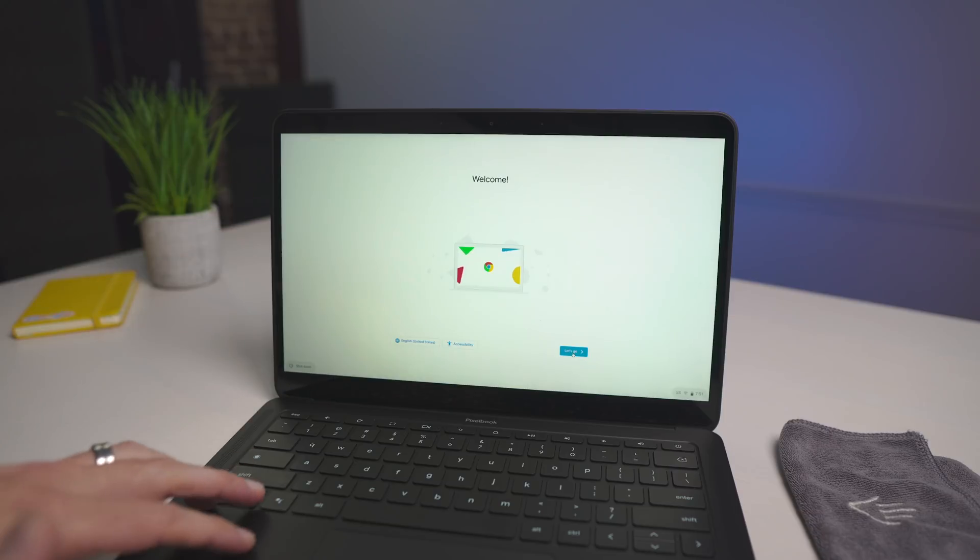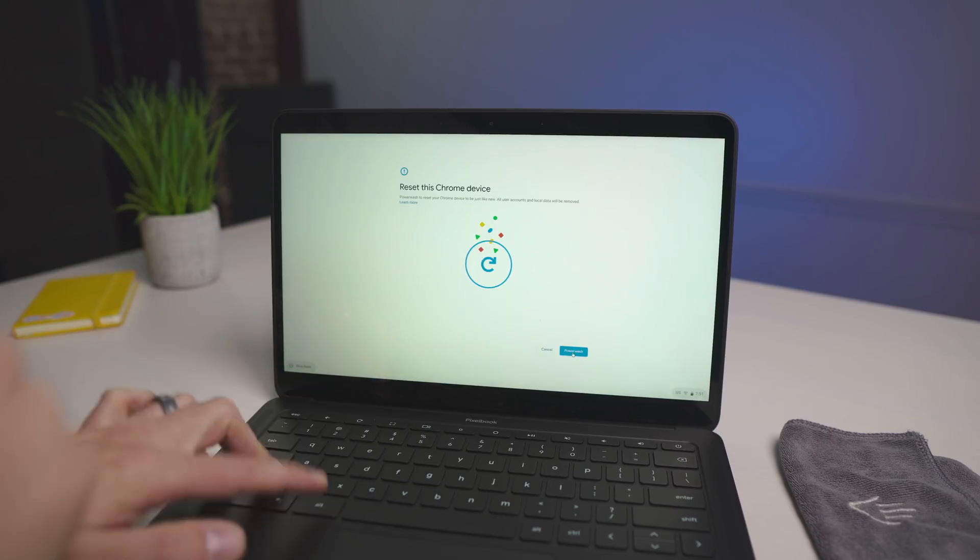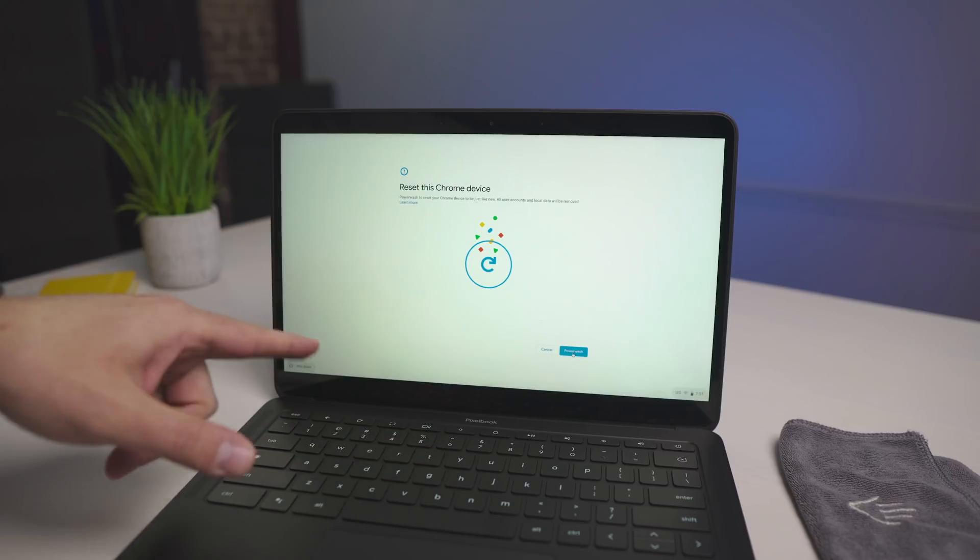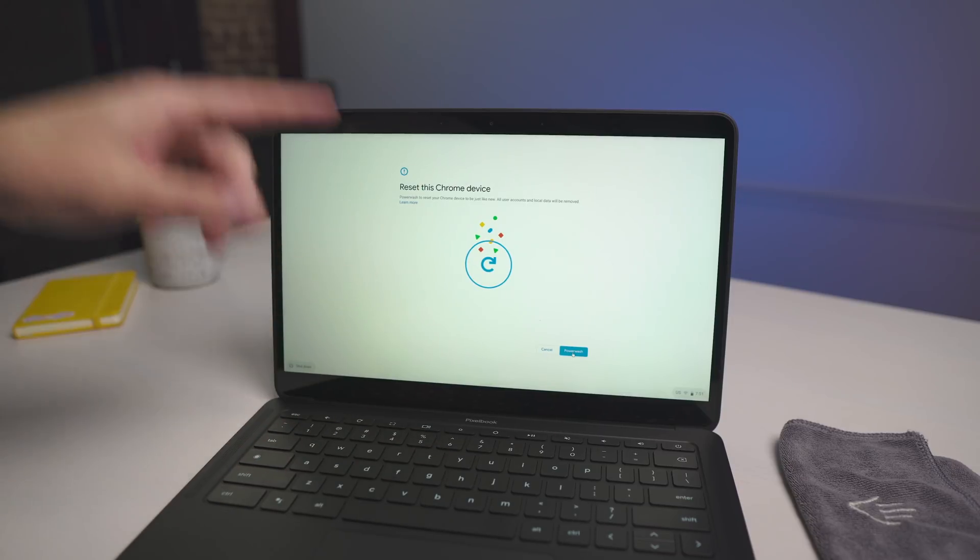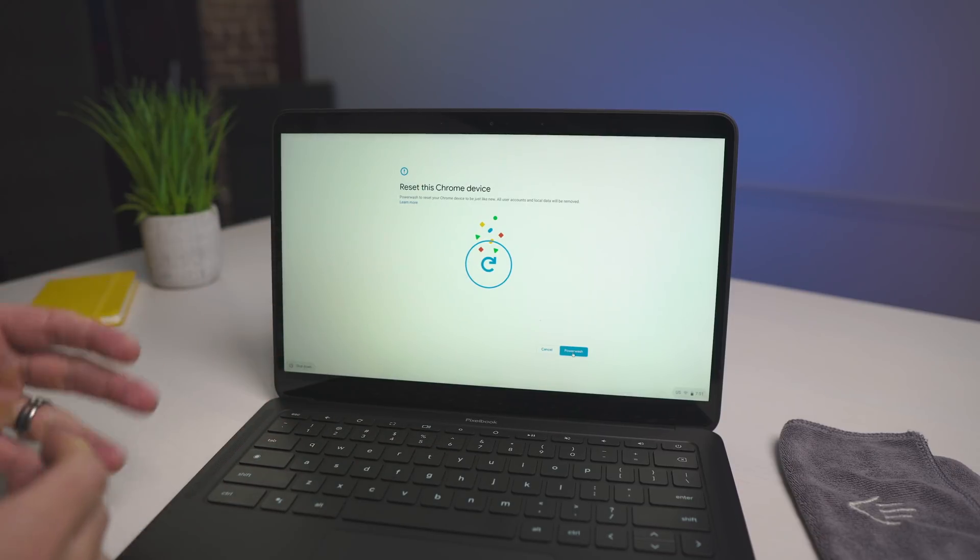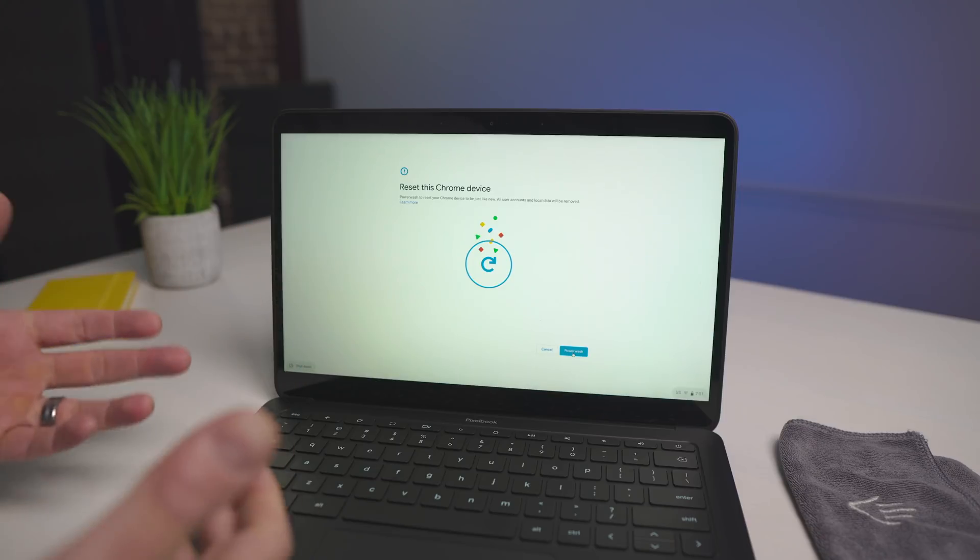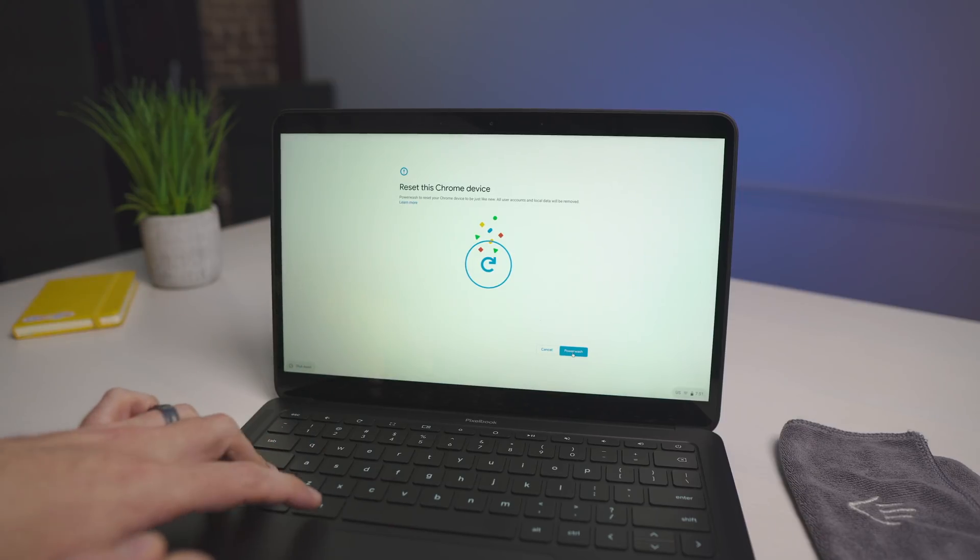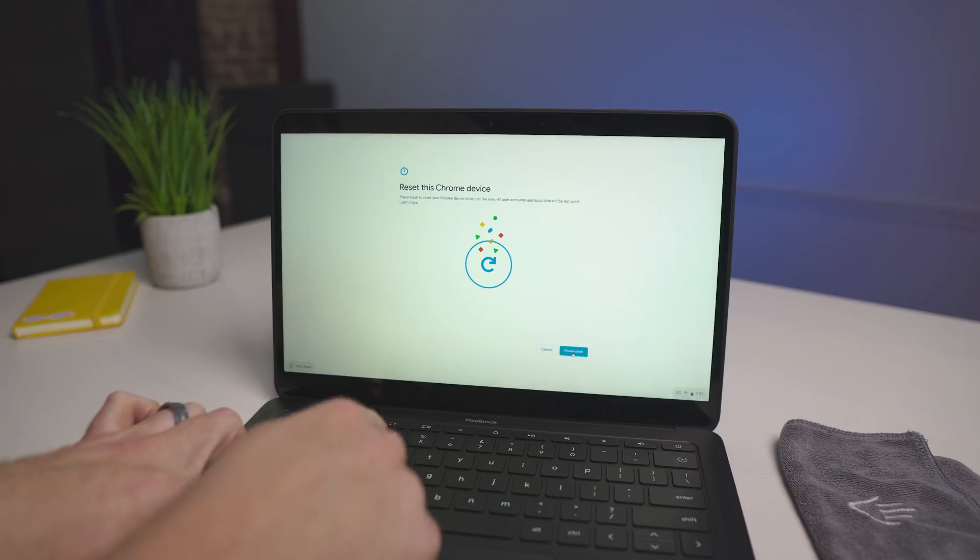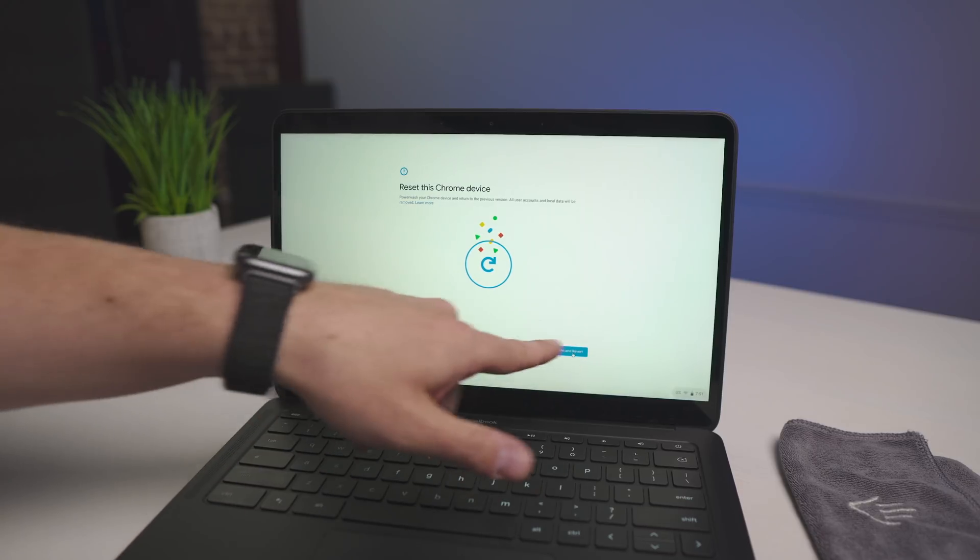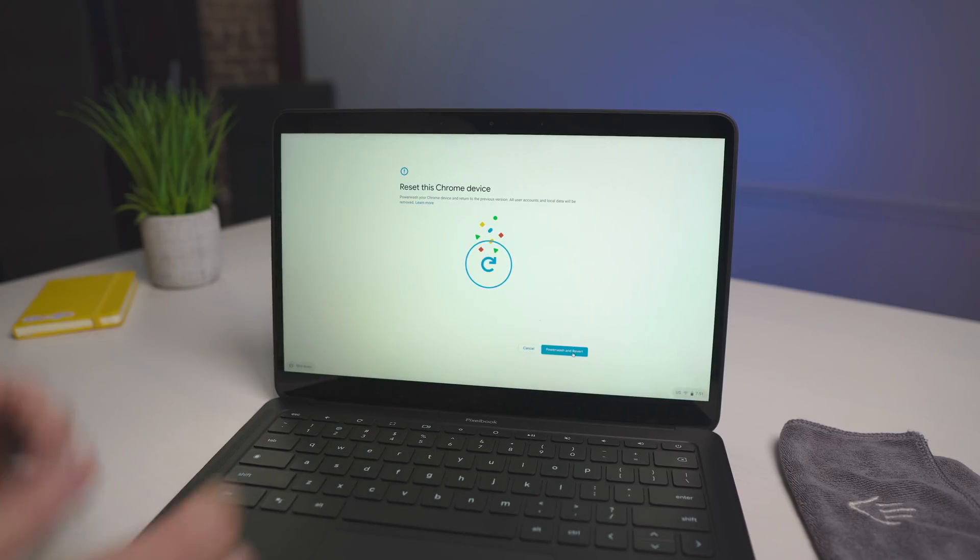So what you're going to need to do from here is hit control shift alt, so these three keys in the bottom, and R. You're going to see the power wash screen come up again, and it's the same screen that you saw before. If we click power wash here, we're not going to accomplish anything new. That's the same thing. So hit control shift alt R again, and now we're going to see power wash and revert.